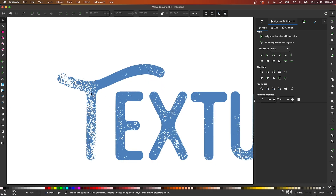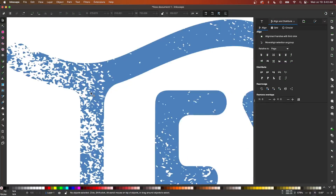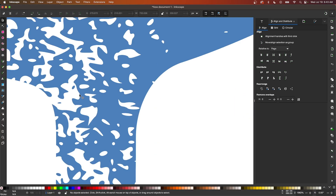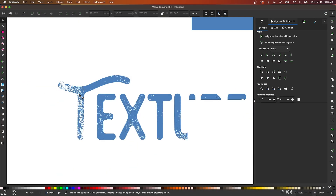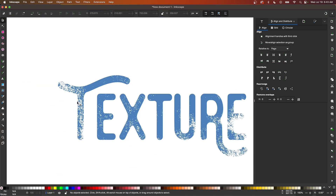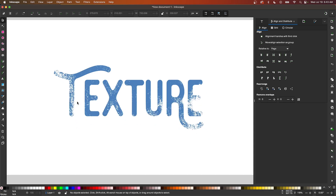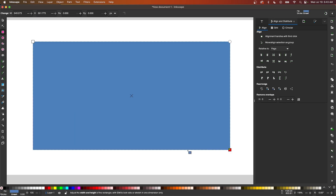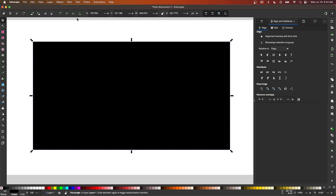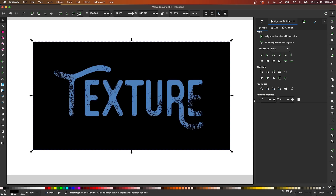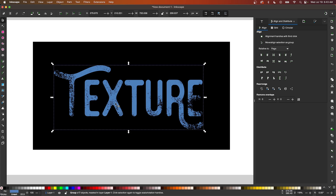And if I zoom in all the way, you can see that the vector element has been preserved. In fact, all of that texture in there is negative space. If I were to grab my rectangle tool and draw a rectangle positioned beneath everything, you can see the black background showing through those negative space areas like that.